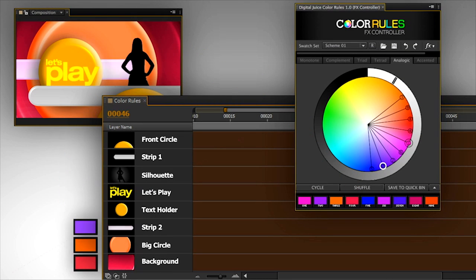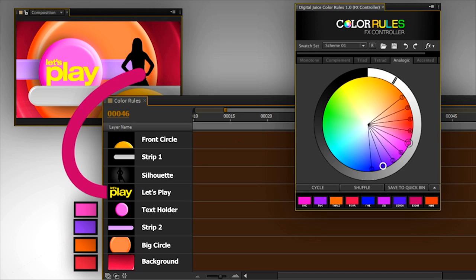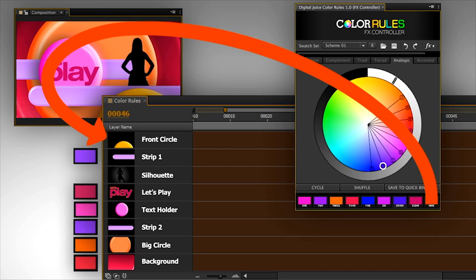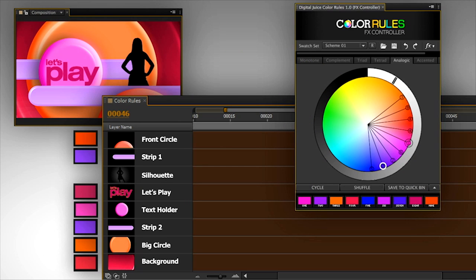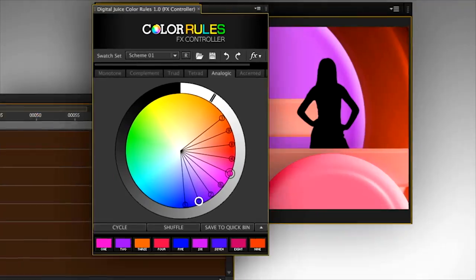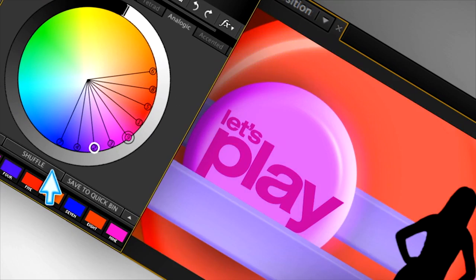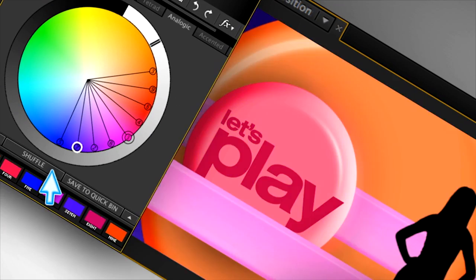Once your layers are connected, you can instantly experiment and test an unlimited number of different color schemes until you discover the exact palette that fits your creative need and mood.